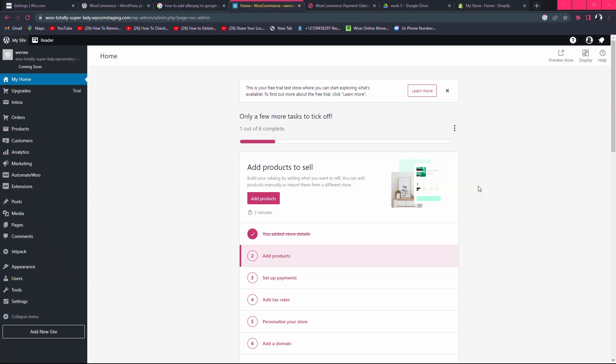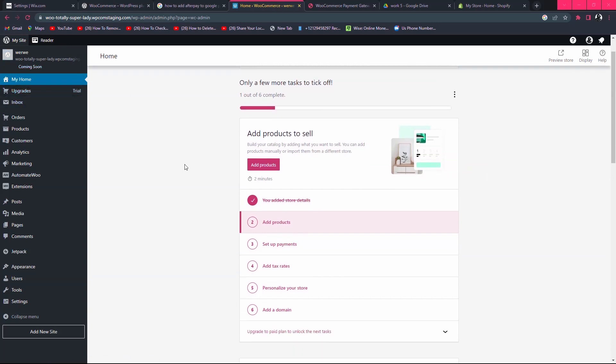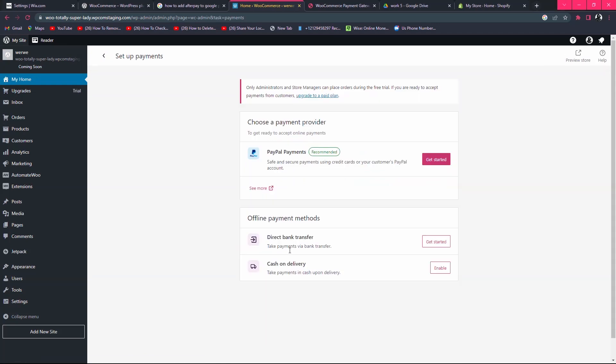In this video I will show you how to add Afterpay to WooCommerce. Simply login to your WooCommerce website. On the main home page you can see 'add a payment method', so just click here to setup a payment method.